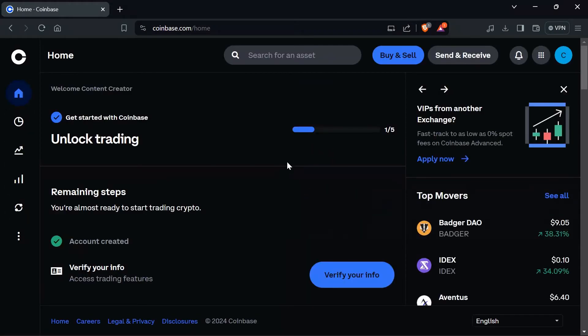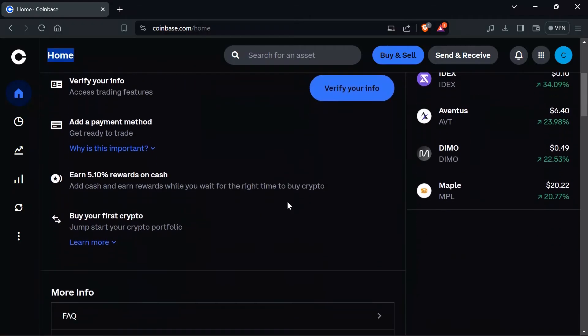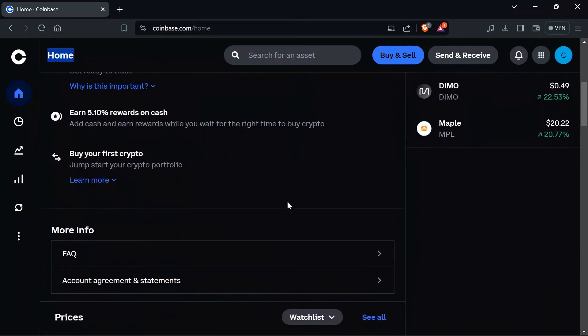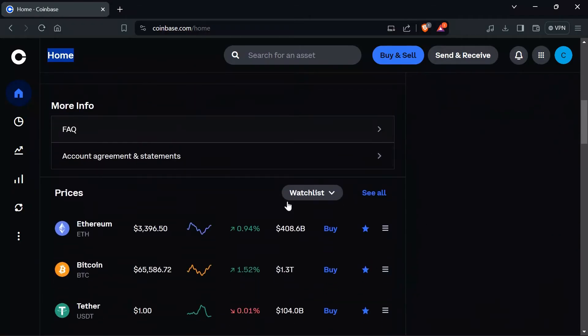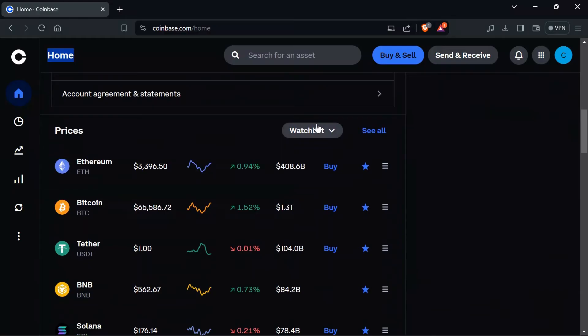Now let's talk about where you can get your watchlist. Simply after opening Coinbase and logging in, just scroll down. After scrolling down a bit, you will get this watchlist in your Prices section.